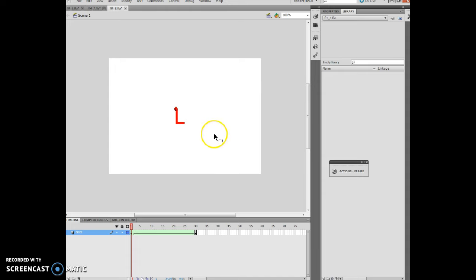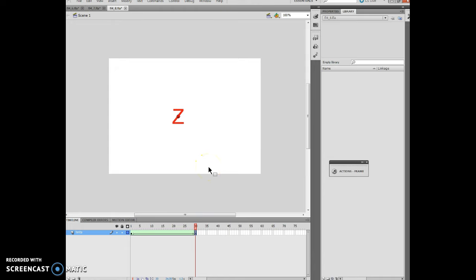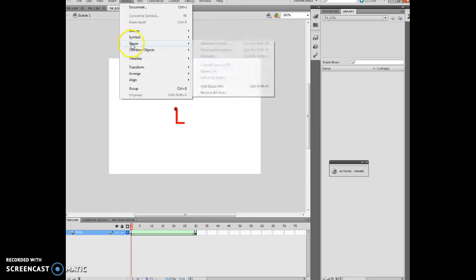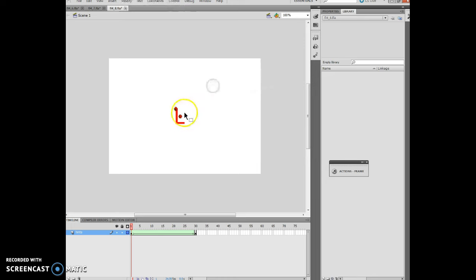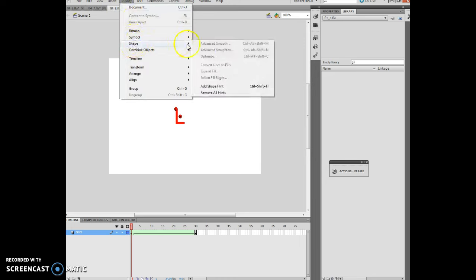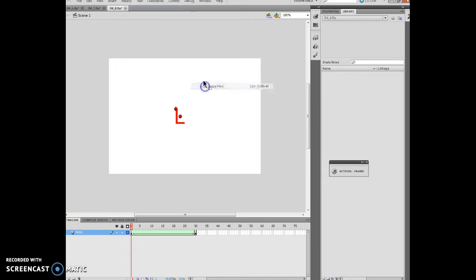Then I'm going to click frame 30 of the hints layer and the shape hints are stacked on top of each other. My mistake, I want to do that a few times in this layer here. So I want to add a second and third shape layer. Modify shape, add shape hint, there's my C hint.